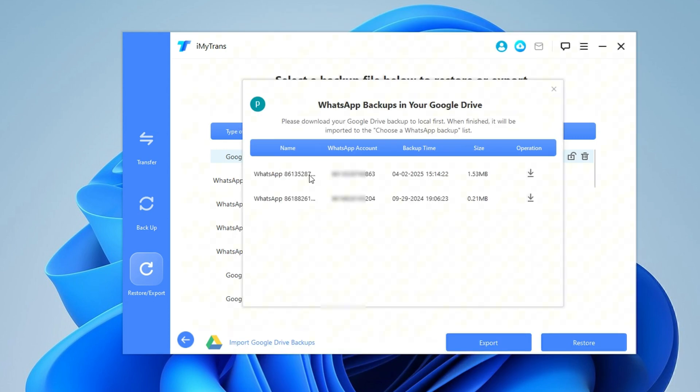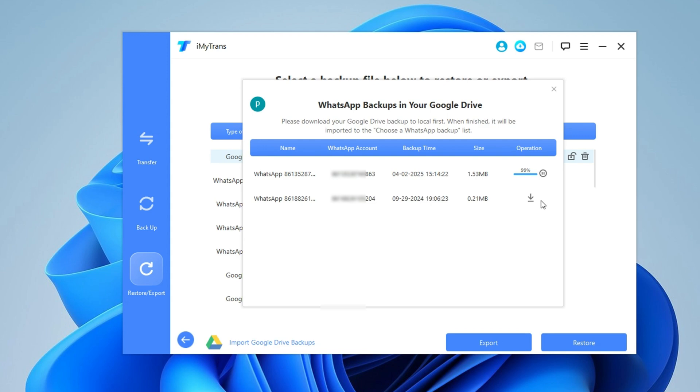Once we have access, you will be able to see all available backups. Now let's click on Download to retrieve the WhatsApp backup from Google Drive. The download speed will depend on your internet connection and the size of the backup.